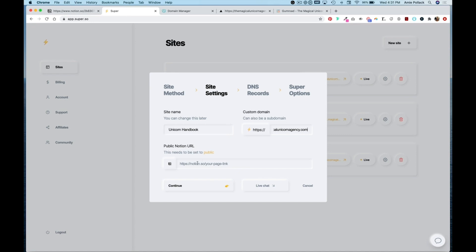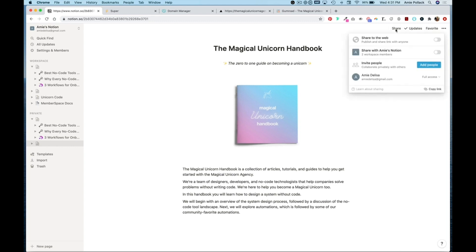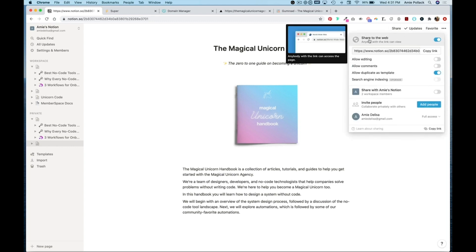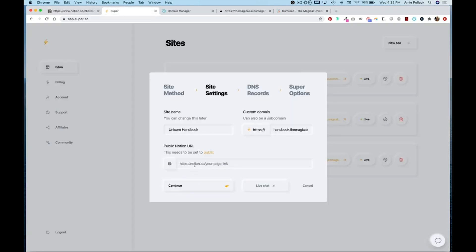My custom domain is going to be handbook.themagicalunicornagency.com and I need to get the public Notion URL. Heading back into Notion I'm going to hit share in the upper right hand corner and toggle the share to the web button. Copy the link here and then paste it back into Super, hit continue.